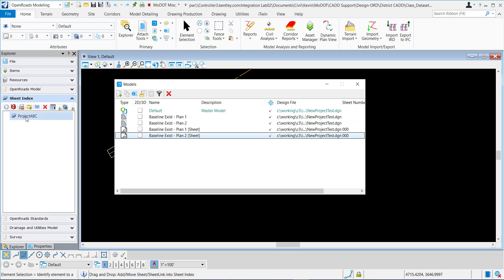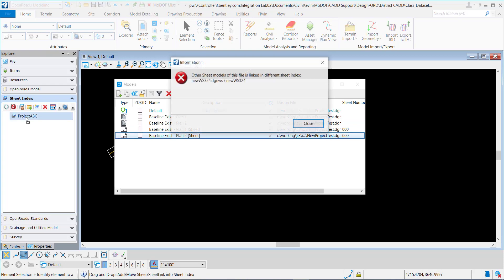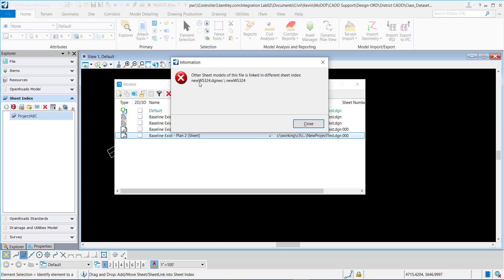Now I get an error that other sheet models are linked to a different sheet index, and it tells me the name of the sheet index, DGNWS. So I'd have to load it back up in this DGNWS and delete it.